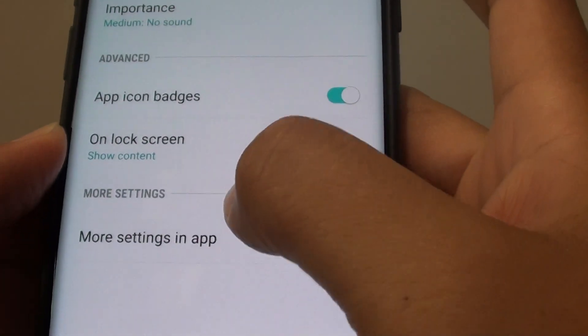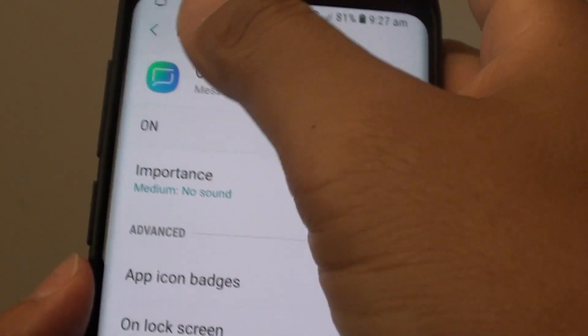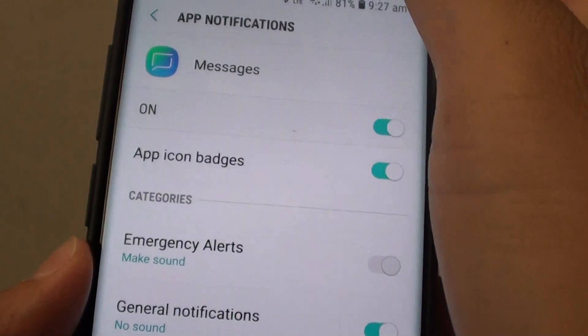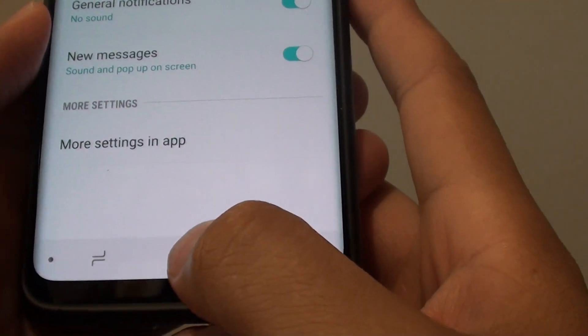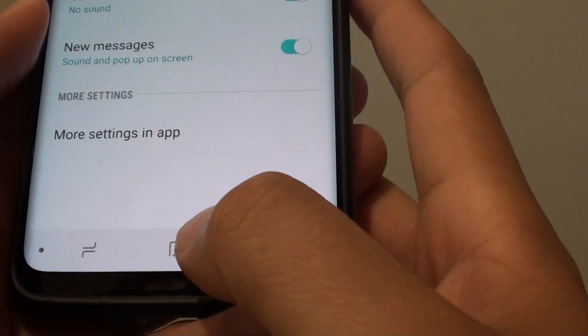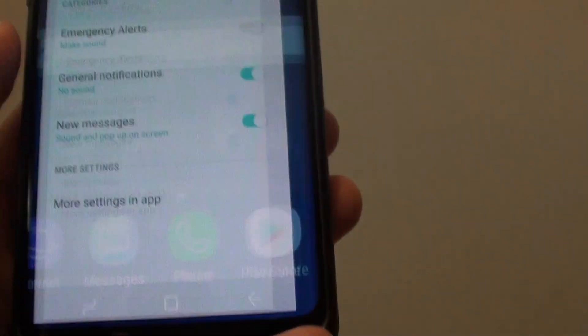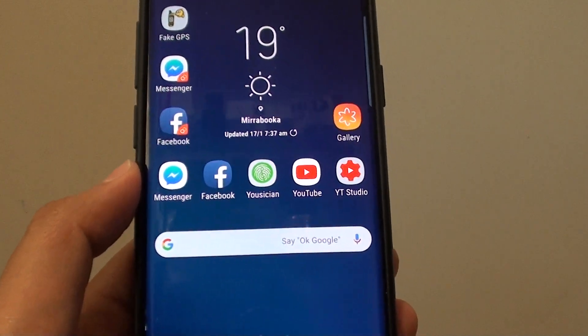And that's it. So tapping on the home key will take you back to your home screen. Thank you for watching this video.